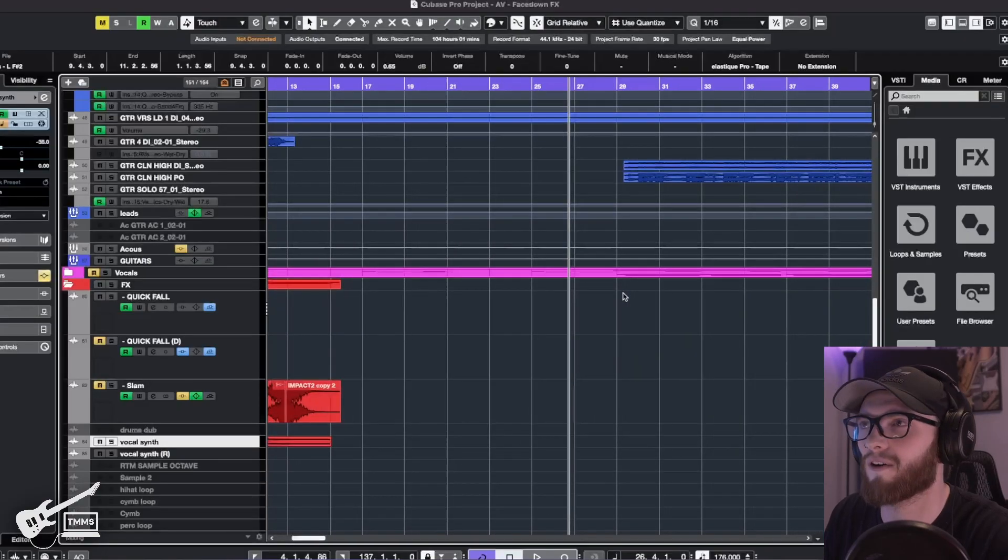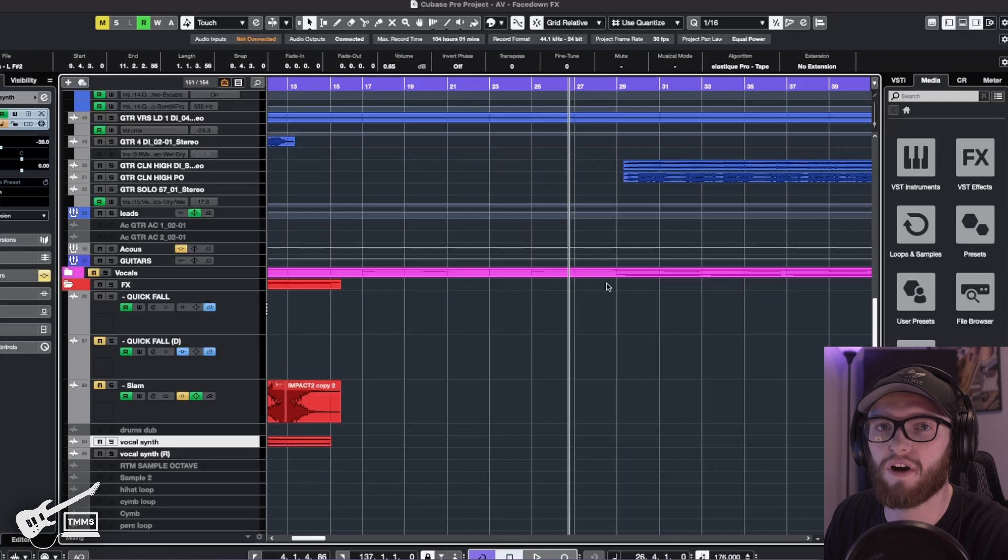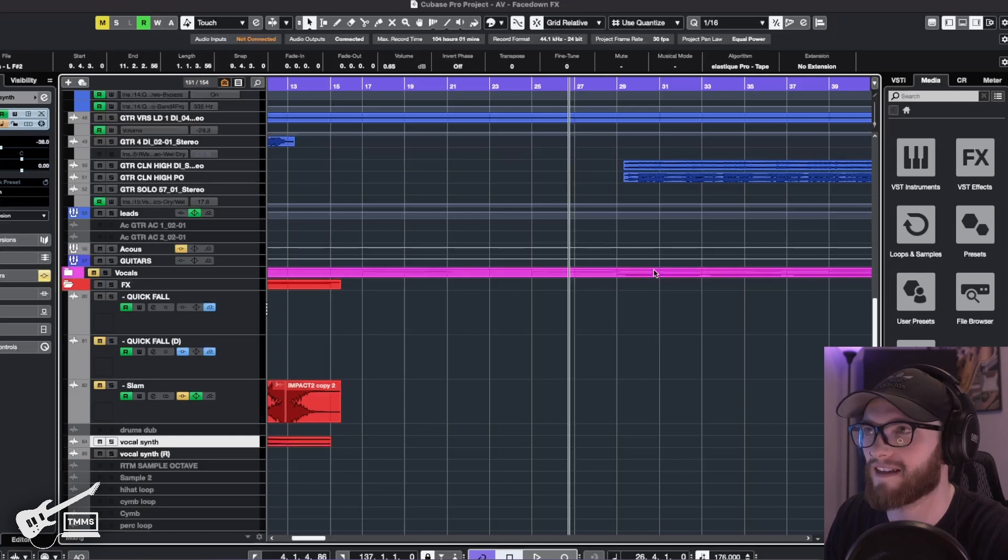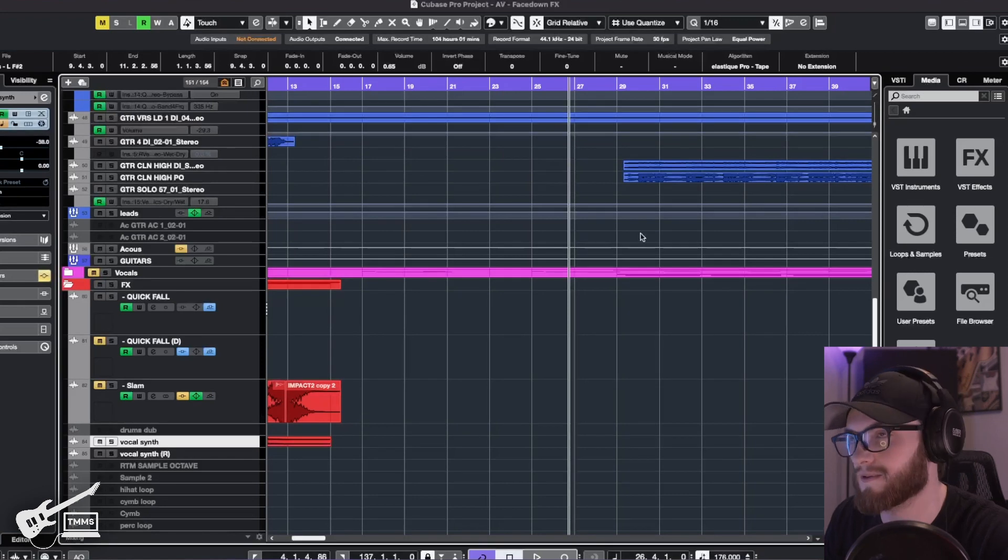You're going to want to find a part that's going to be starting on a new part of the song or something you really want to emphasize the downbeat of. And we're going to find that downbeat and that's where we're going to place our first samples.